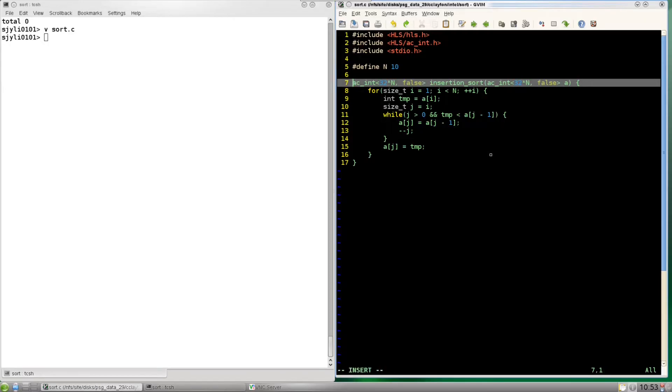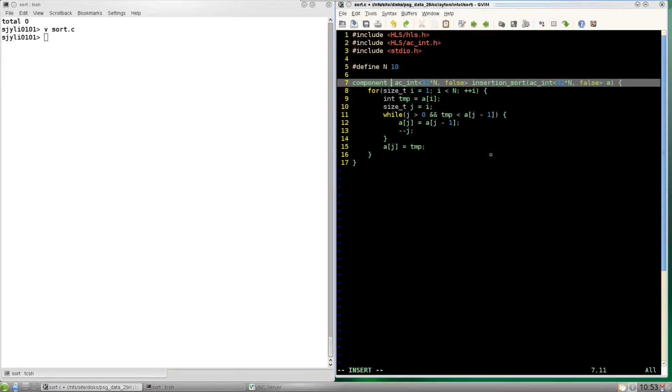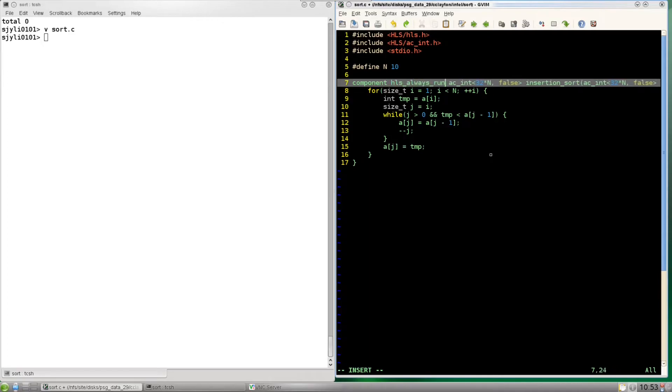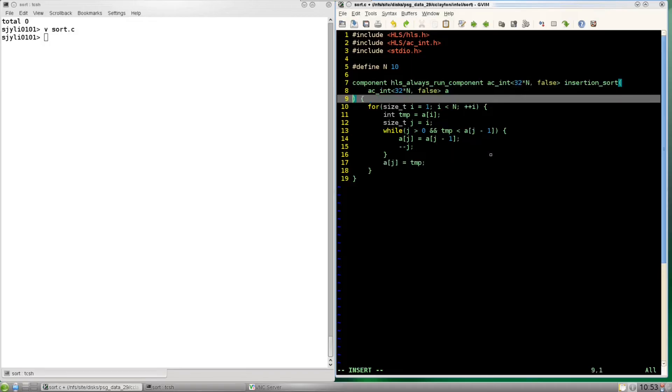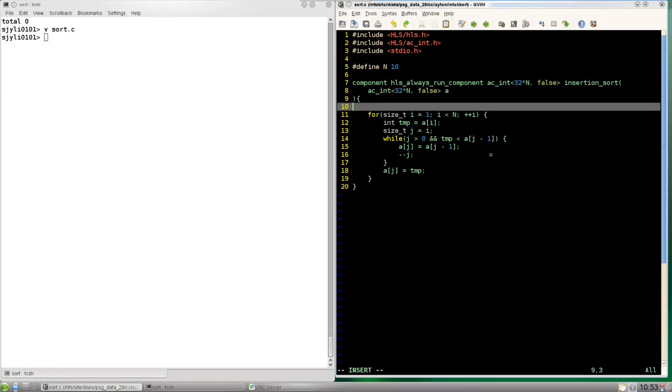Now just for the HLS tool to recognize this function we're going to add this label component. Then again to keep the interface simple we're going to be using this setting HLS always run component. With that there's no extra inputs generated that indicate to start or stall the calculation or outputs showing the status. It'll just always be running on the input.